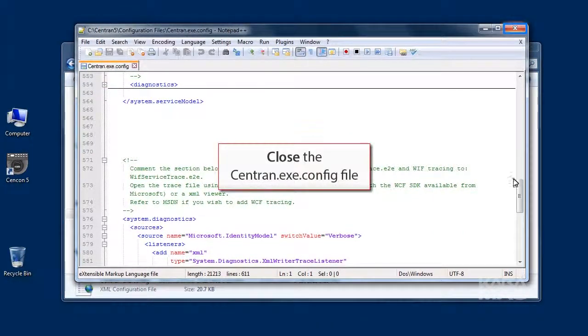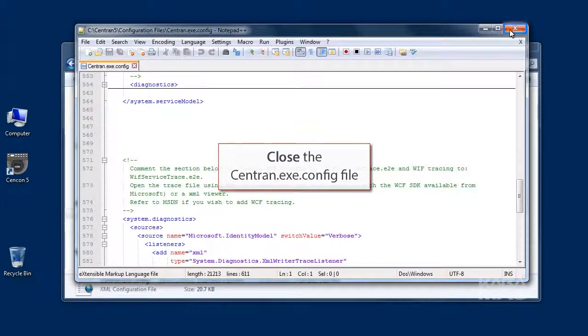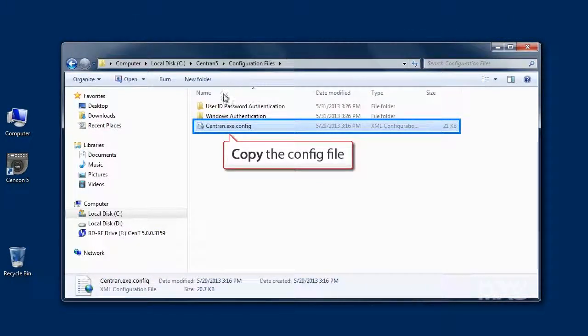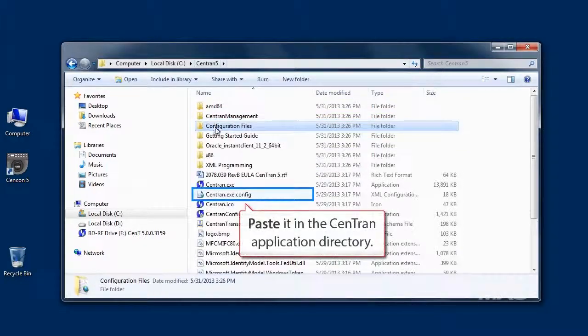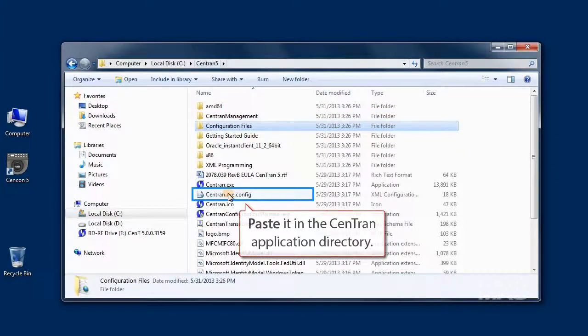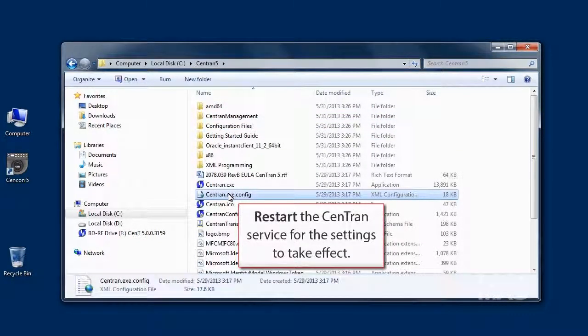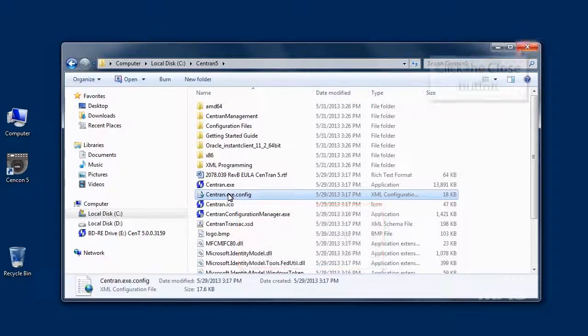To use one of the example CENTRAN.exe.config files, copy the file to the CENTRAN application directory. Remember, if you change any settings, you will need to restart the CENTRAN service for the settings to take effect.